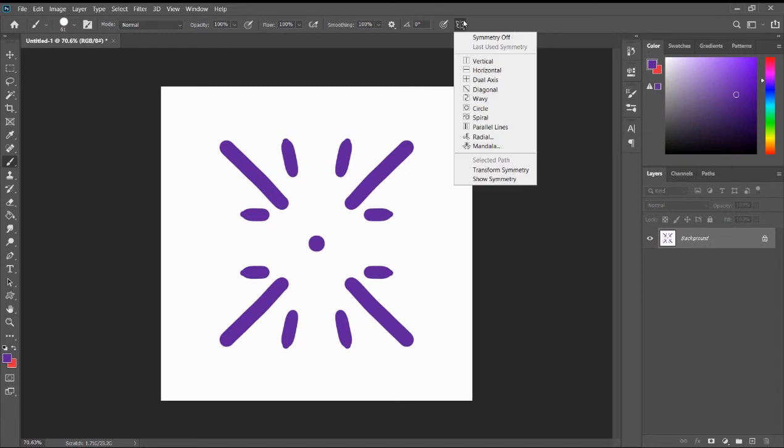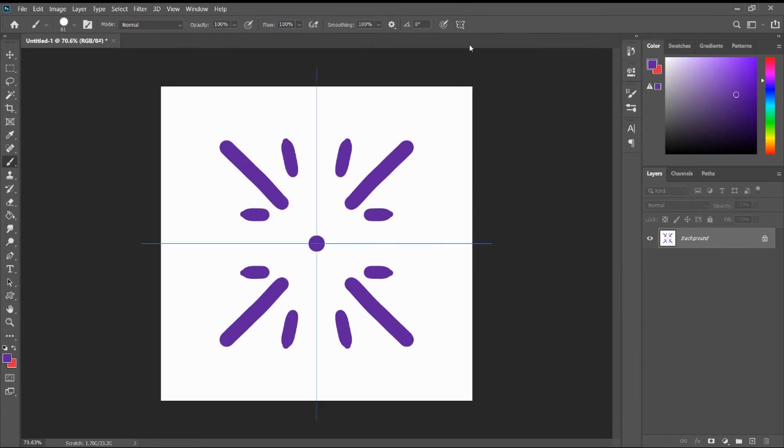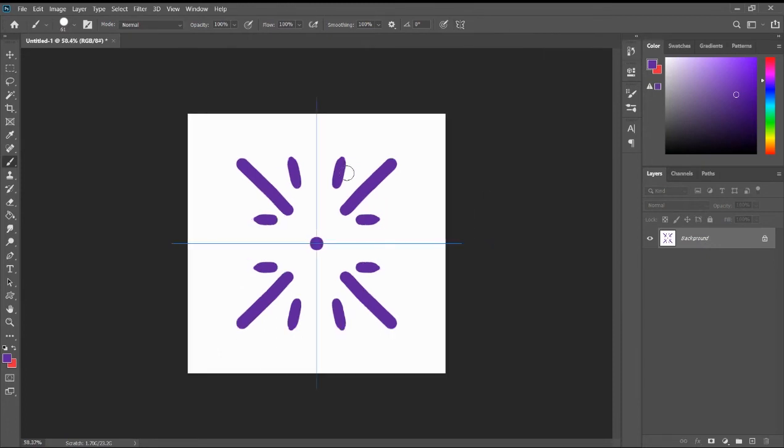Or, there's also another thing. If you don't want to use the symmetry tool, you can just turn the symmetry tool off. And if you want to put it back, it can use the last symmetry.